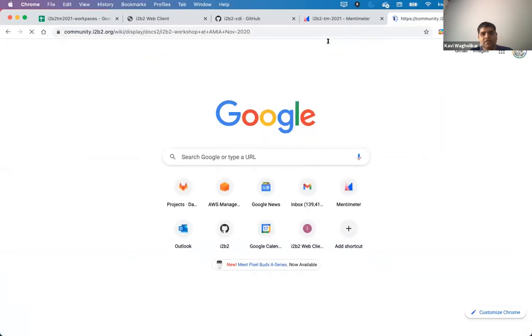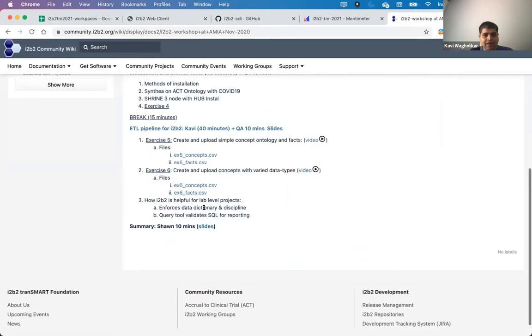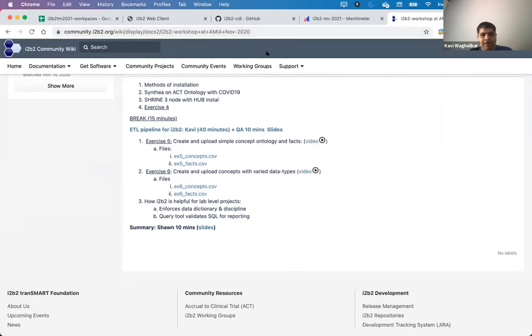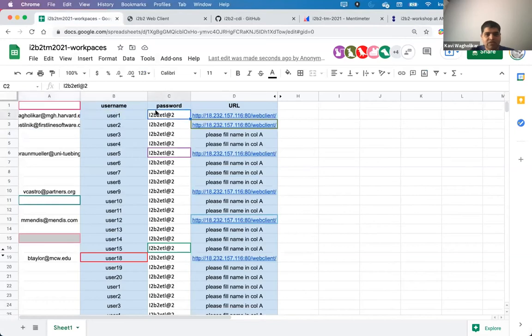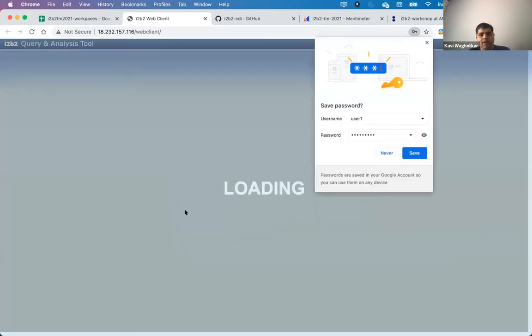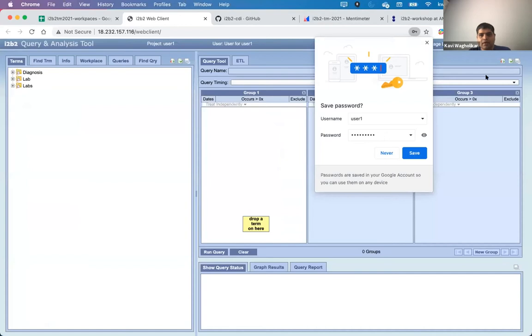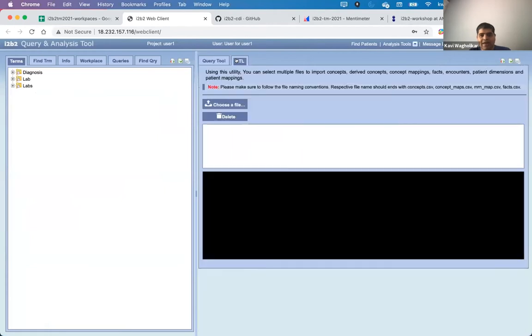This shows that everybody has got their own database and project. This tutorial which you are doing is actually what we did in November. So you're there now. You can put in your username, whatever user. For example, I've got user1. This is my password. So I'll copy my password. I'll go to the web client, user1. Paste the password. And there you're in. You'll notice that there is this ontology here and I've got an ETL tab. You have this ETL tab because you have been made as a power user. You are able to now upload data into i2b2 using this ETL tab.